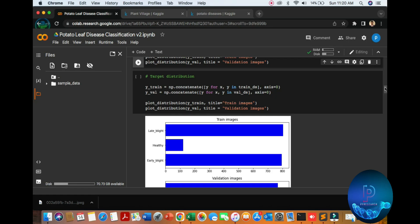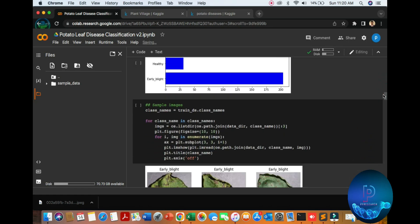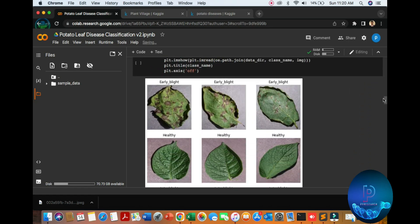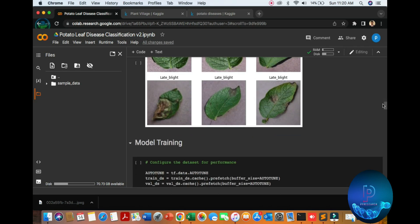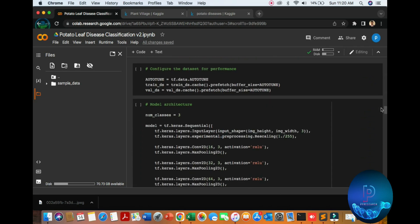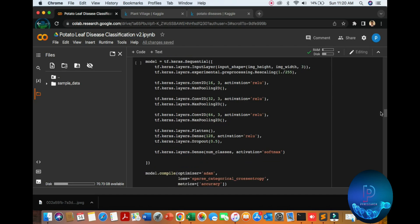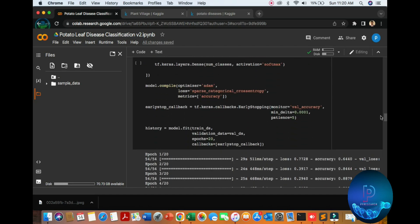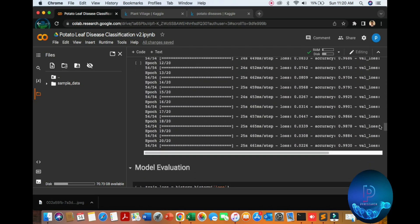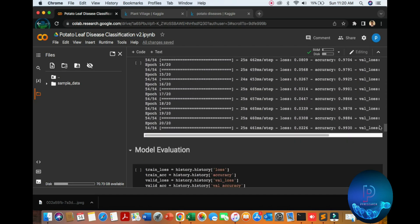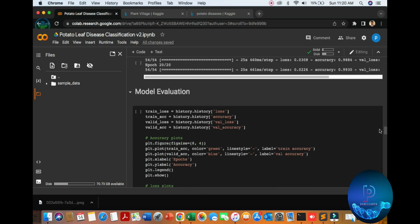So here is the prediction, training the model. Here are the iterations, loss, and accuracy.